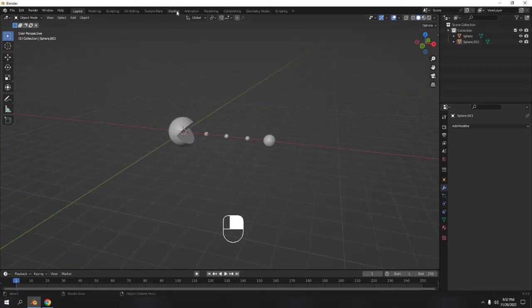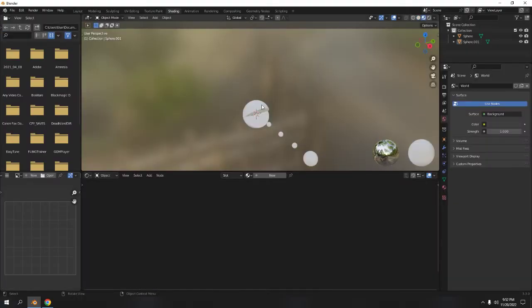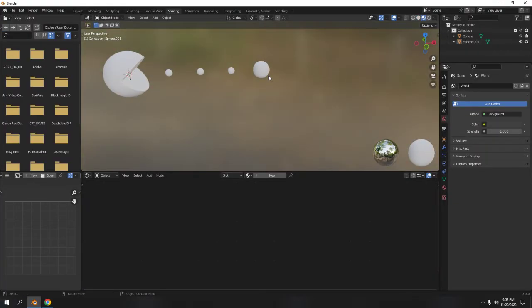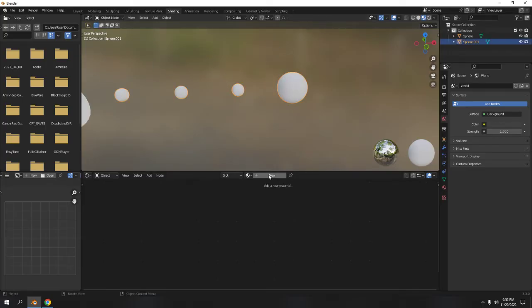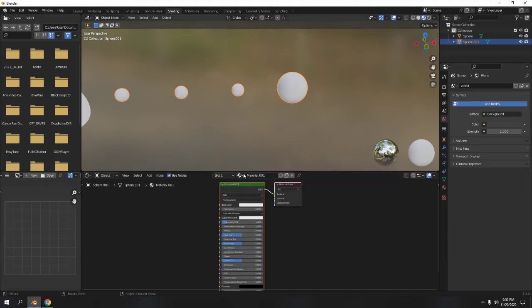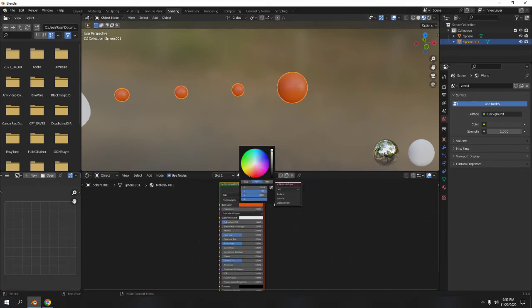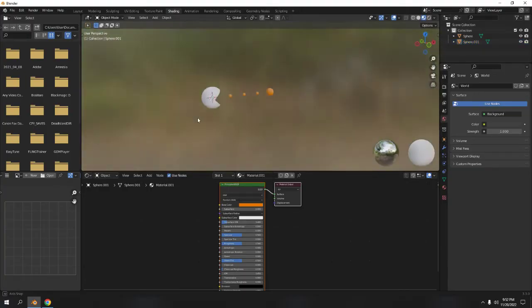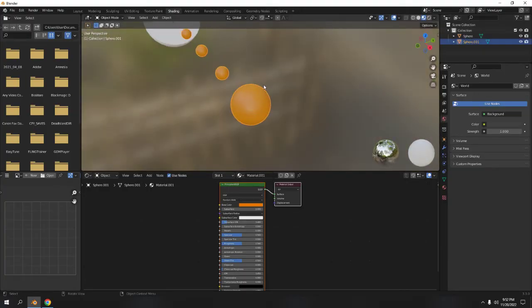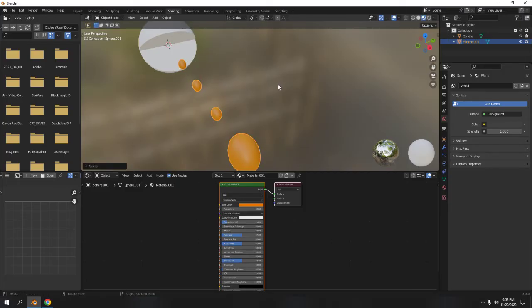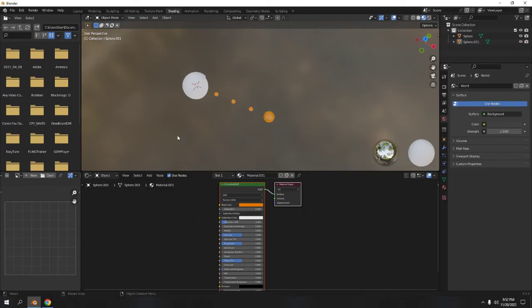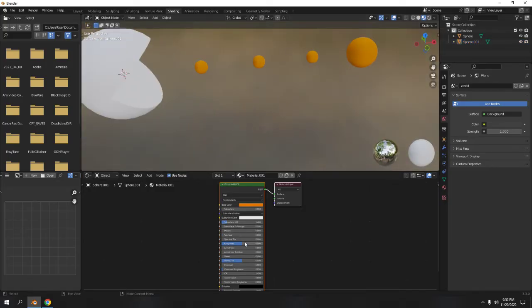Now we're going to do shading — not painting, shading. I'll turn on my display but I'm not going to use the webcam. First we're going to shade the energy balls. It's going to be fairly plain. I'll pick a color — not exactly right but whatever. I'll increase the specular a little bit — a little more shine won't hurt — and adjust the roughness.